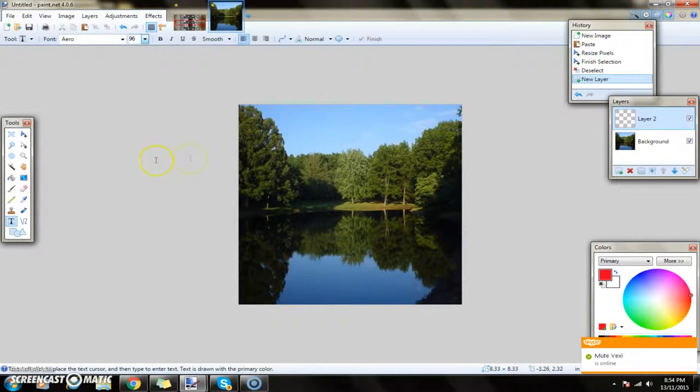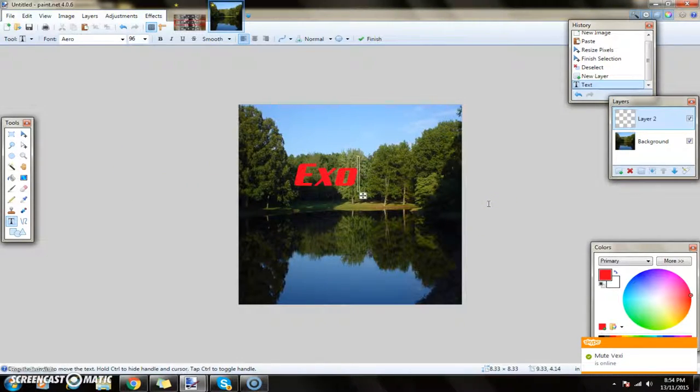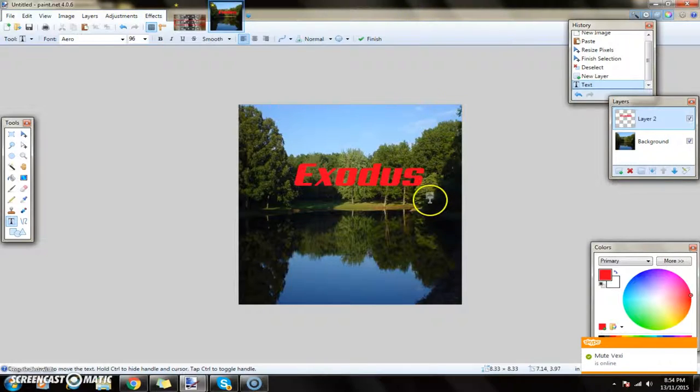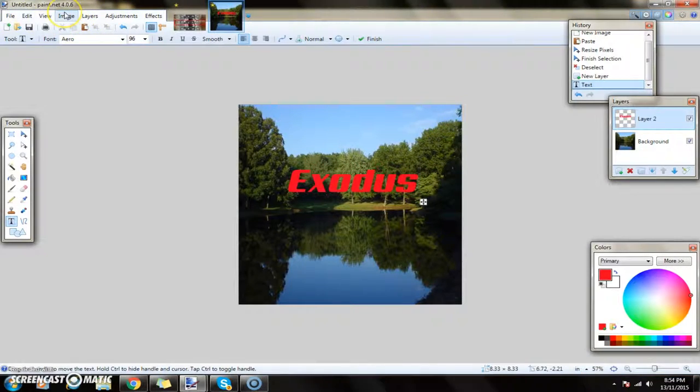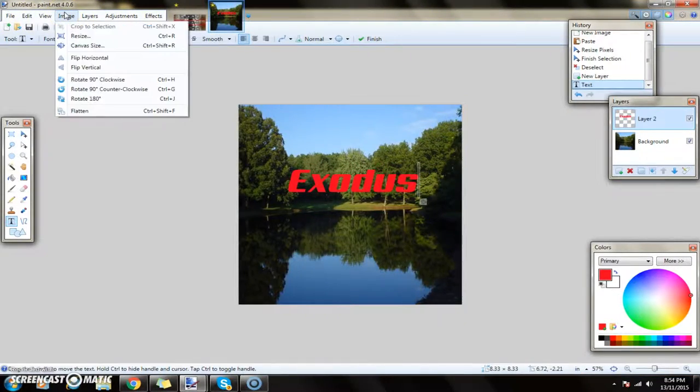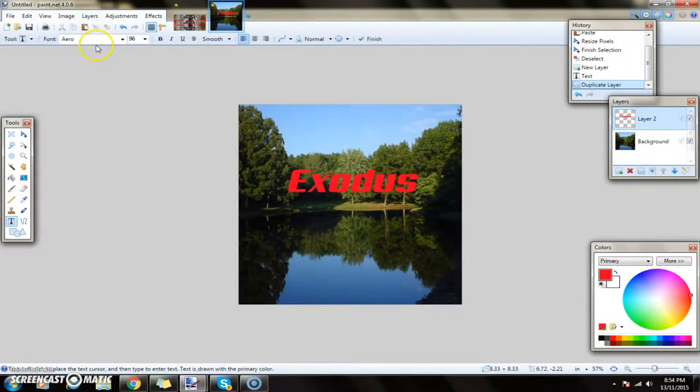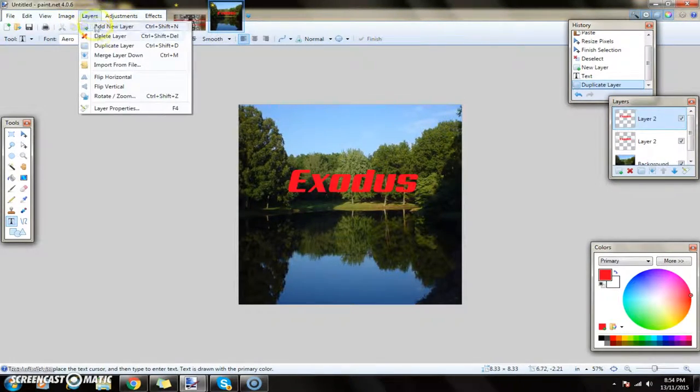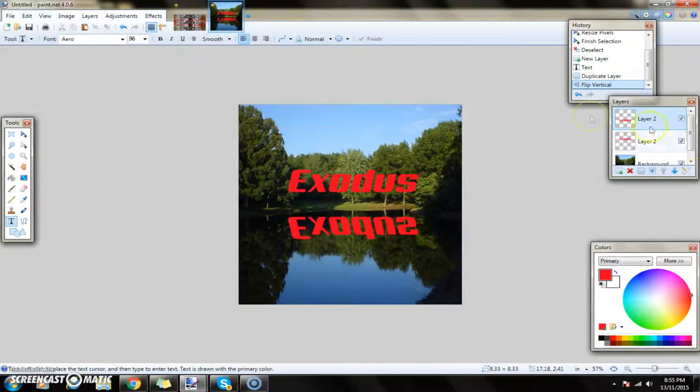So all you have to do is go to Image... oh no sorry, Layers, Duplicate Layer, Flip Vertical. So it should come out like that. Once you're done that, you're not done yet. You have to go to Tools and you have to go Liquify.